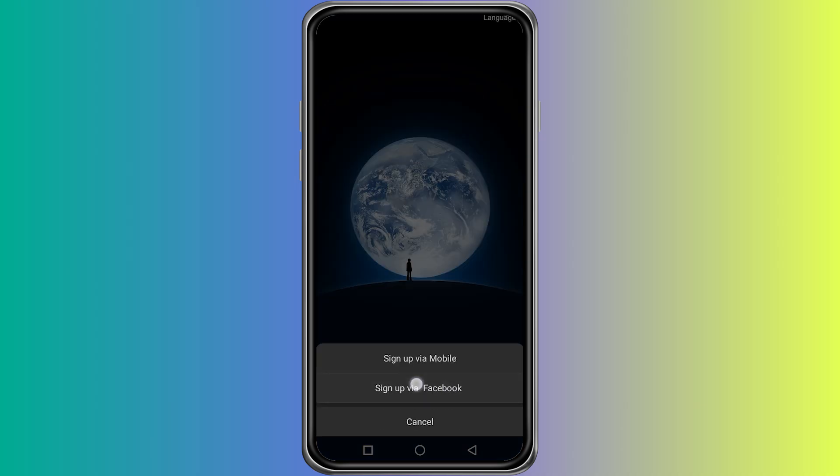You will now see two ways to sign up. One option is using your mobile number and the other is using your Facebook account. If you want to avoid the QR code process, the easiest way is to select the Facebook option.